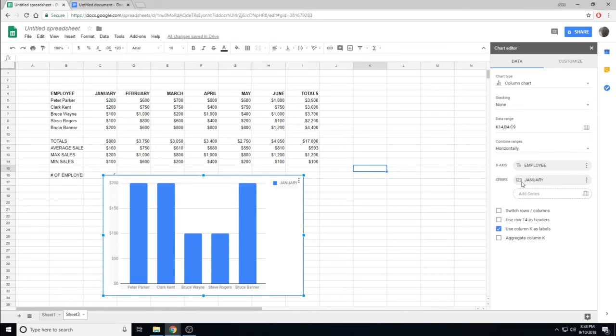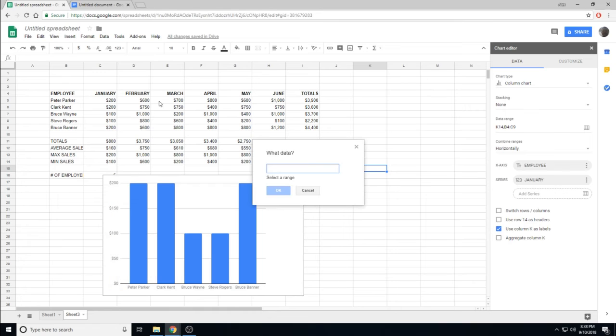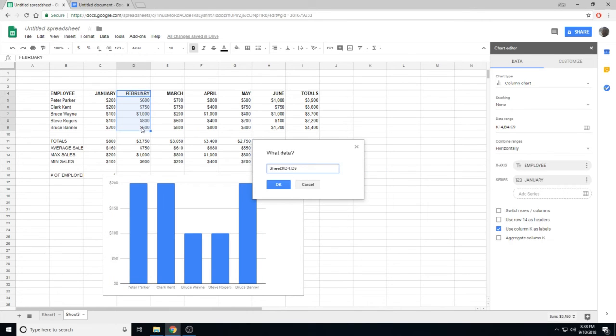We can add more series by clicking Add Series. When prompted for the data, this time I will make sure I include February.